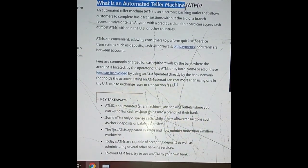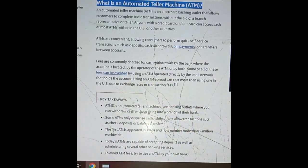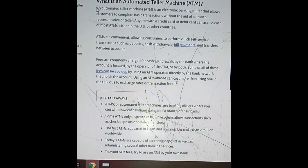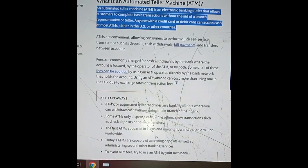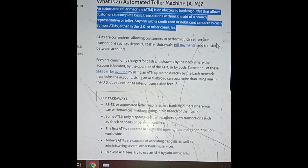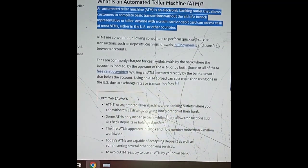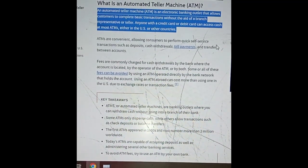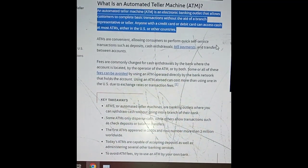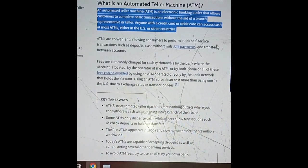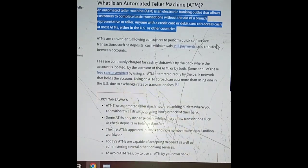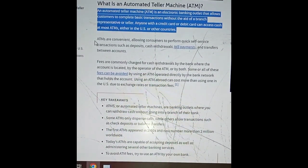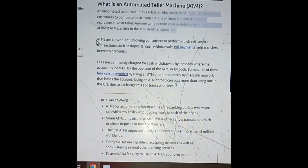What is an automated teller machine ATM? An automated teller machine ATM is an electronic banking outlet that allows customers to complete basic transactions without the aid of a branch representative or teller. Anyone with a credit card or debit card can access cash at most ATMs, either in the US or other countries.